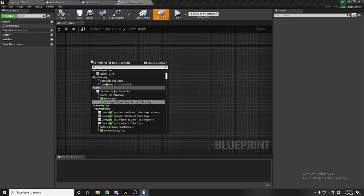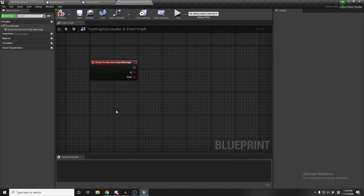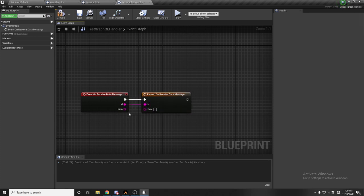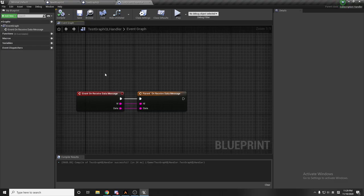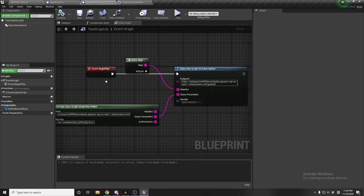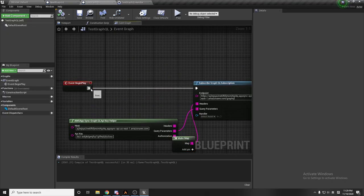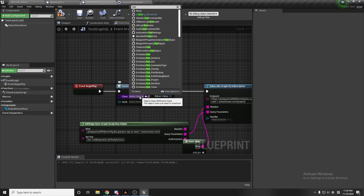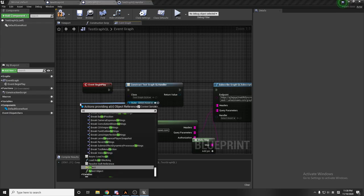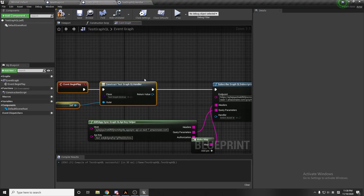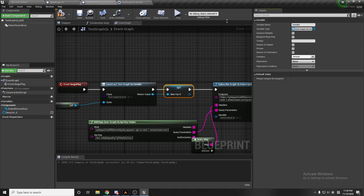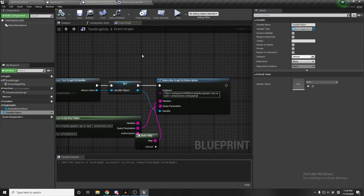There's something I need to override: 'receive data message.' I'll use this function so that after the subscription gets its information, it will call this function as a callback. Then I'll construct an object from the TaskGraphQLHandler class with the outer set to self, and store it in a variable called 'handler object'.